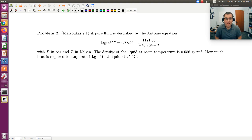Alright, let the Clausius-Clapeyron fun continue. In problem two, we're told that a pure fluid is described by the Antoine equation given here — that's log base 10 of P-sat, with pressure in bars and temperature in Kelvin. The density of the liquid at room temperature is 0.656 grams per centimeter cubed. How much heat is required to evaporate one kilogram of that liquid at 25 degrees C?